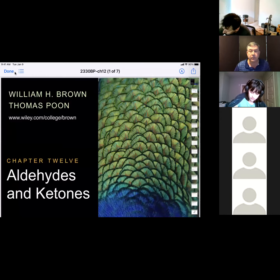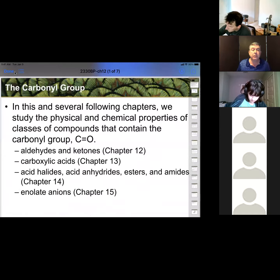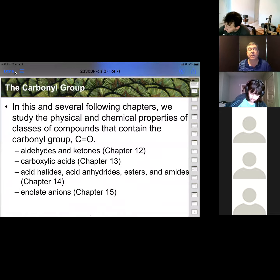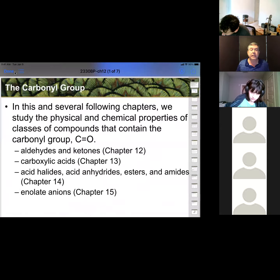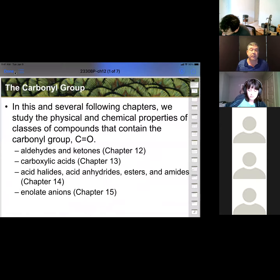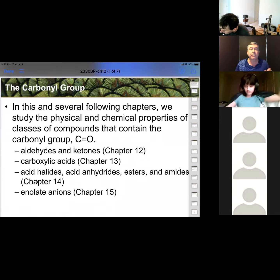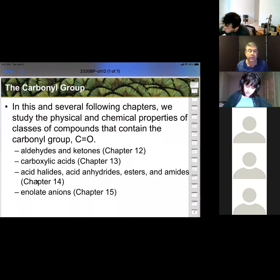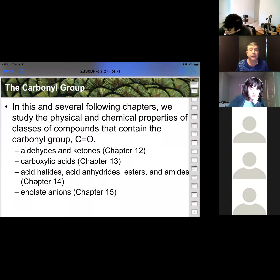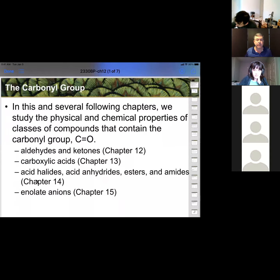Specifically over the next few chapters, we're going to be talking all about the carbonyl group — the C double bond O — and that includes aldehydes and ketones. I'll show you how to tell the difference between them. Carboxylic acids take one of those groups and put an OH on there. We'll learn about their acidity, then look at carboxylic acid derivatives in chapter 14. We'll also look at how the carbonyl affects the acidity of hydrogens on the adjacent carbon, which we can pull off to use as a nucleophile.